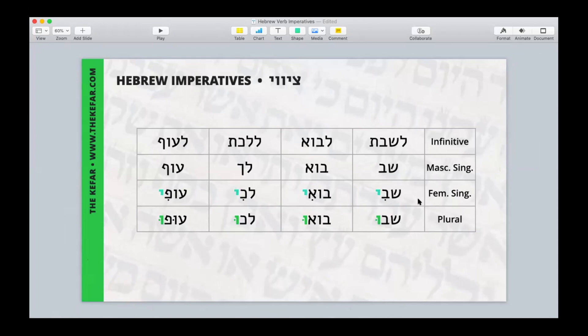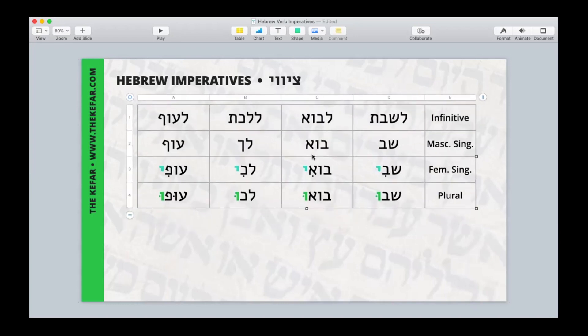The first thing you're going to do is decide which rows, columns, or cells you want to animate. With my table, I want the labels and the first column to be visible from the start, and then I want to animate the last three columns so I can make them pop up later. Since I want to animate three columns, I'm going to make three copies of the original table. If you want to animate five rows, make five copies; seven cells, seven copies, etc. I'm going to click my table and make my three copies.